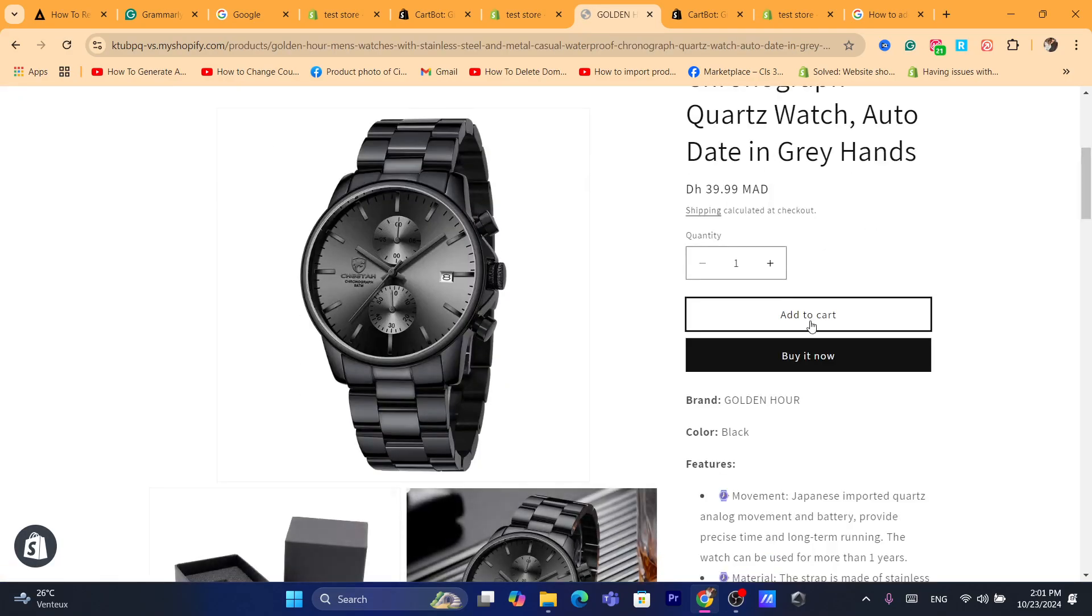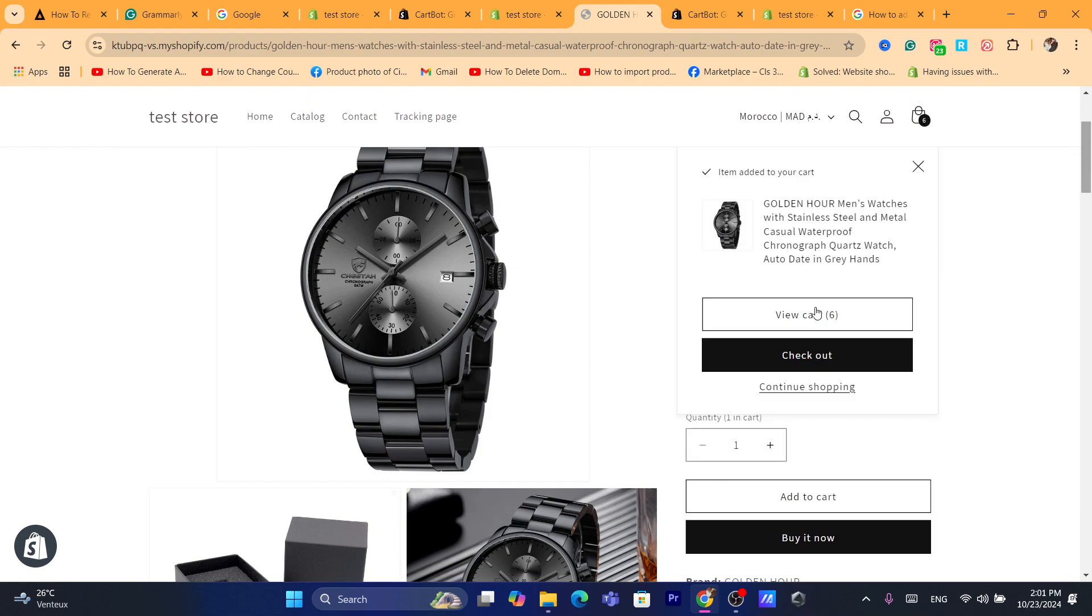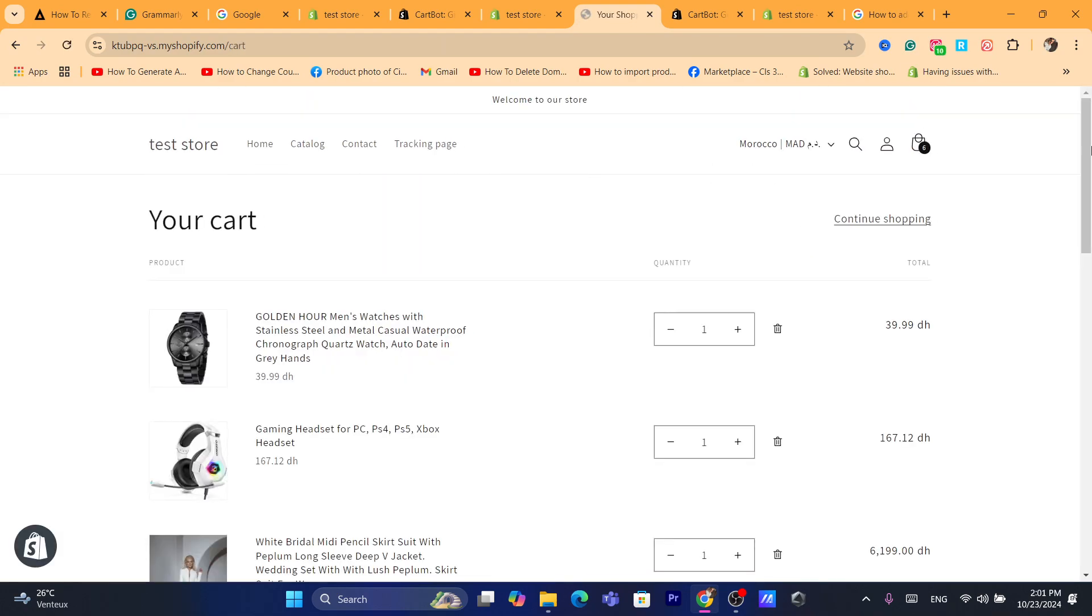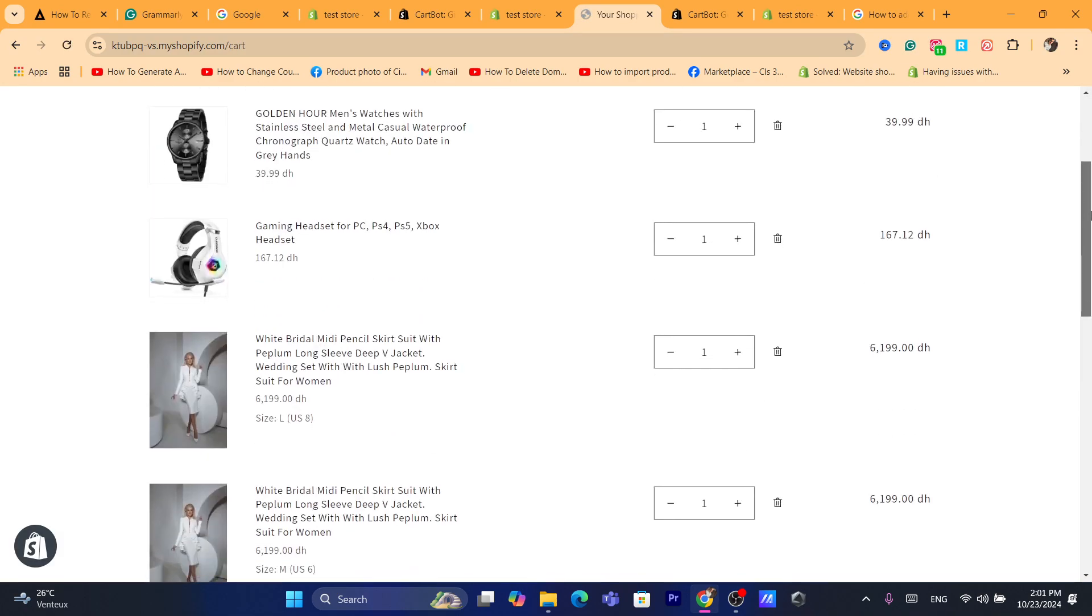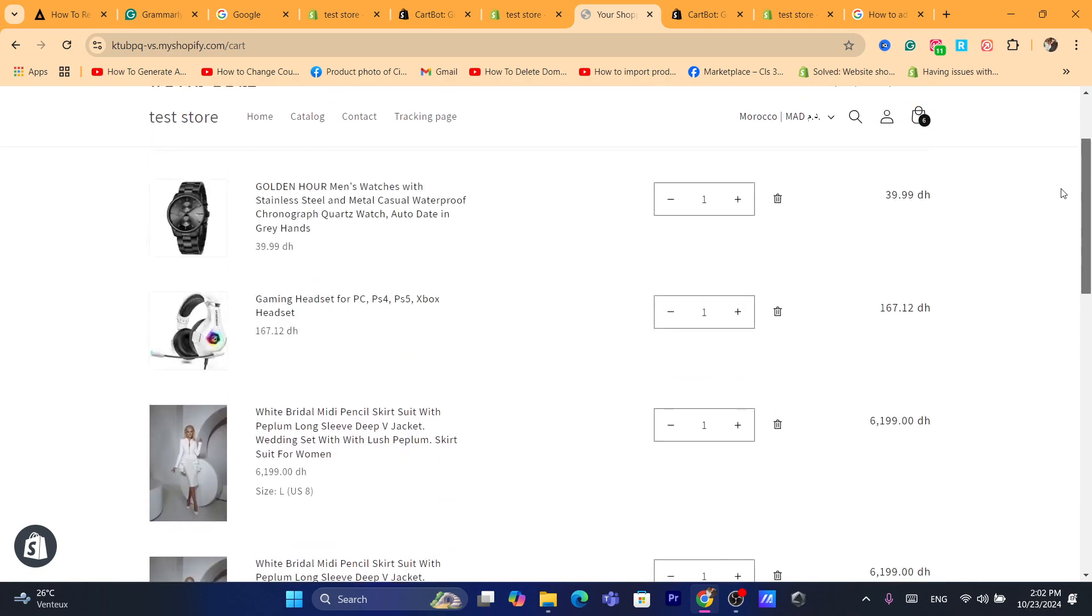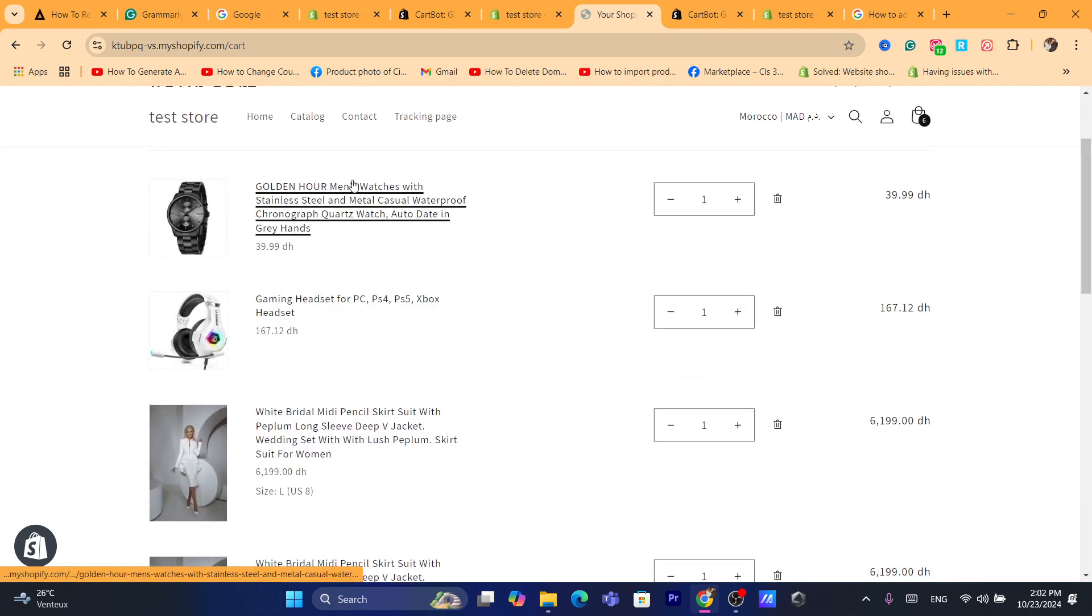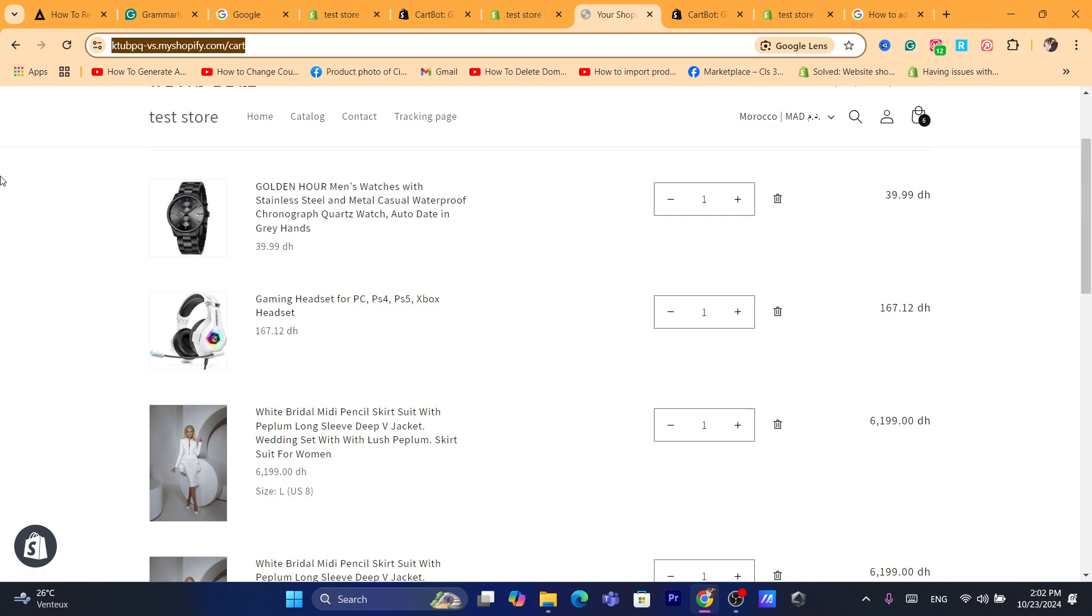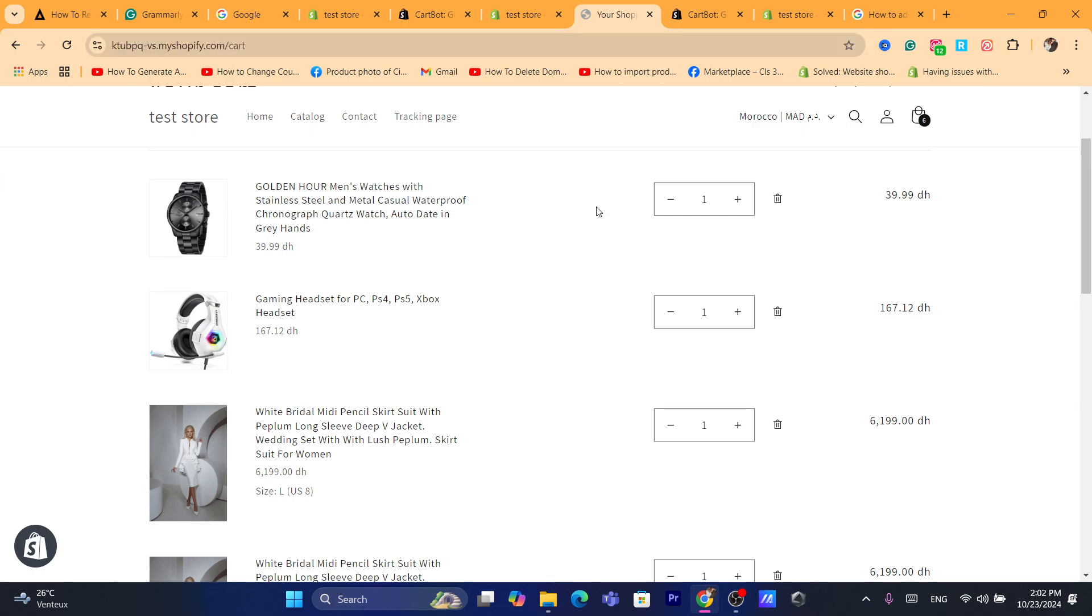So I'm going to click on add to cart. As you can see, the product has been added with it automatically, as you can see. So that's exactly guys, how you can add a gift with purchase on Shopify.